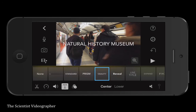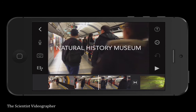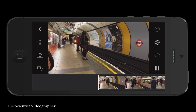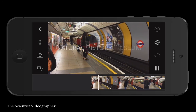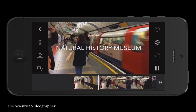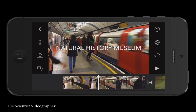Now we can review to see how the text will look when the video plays. That looks pretty good.